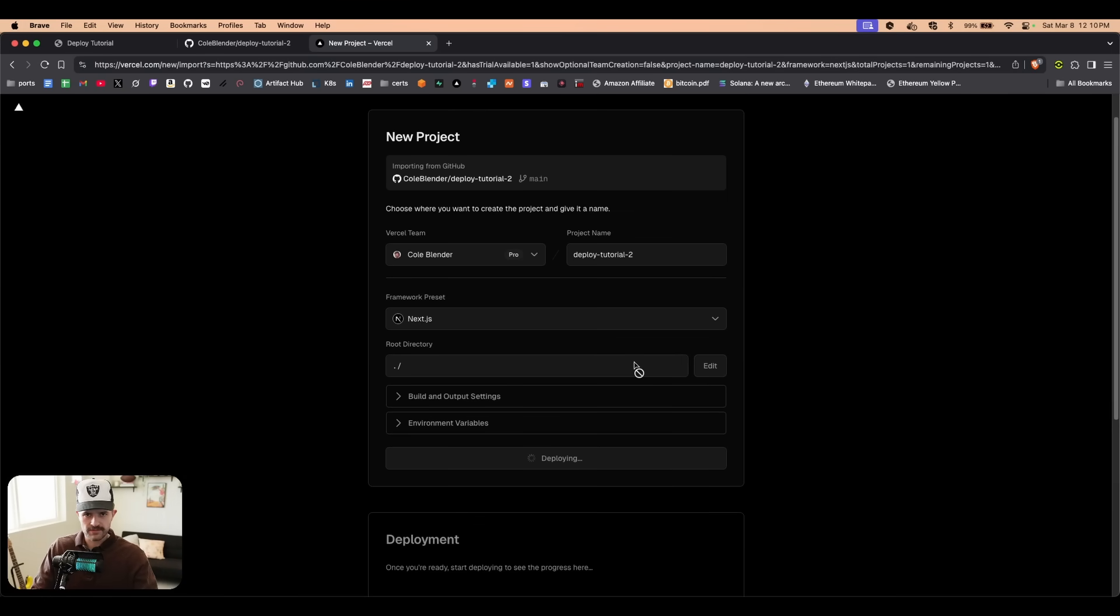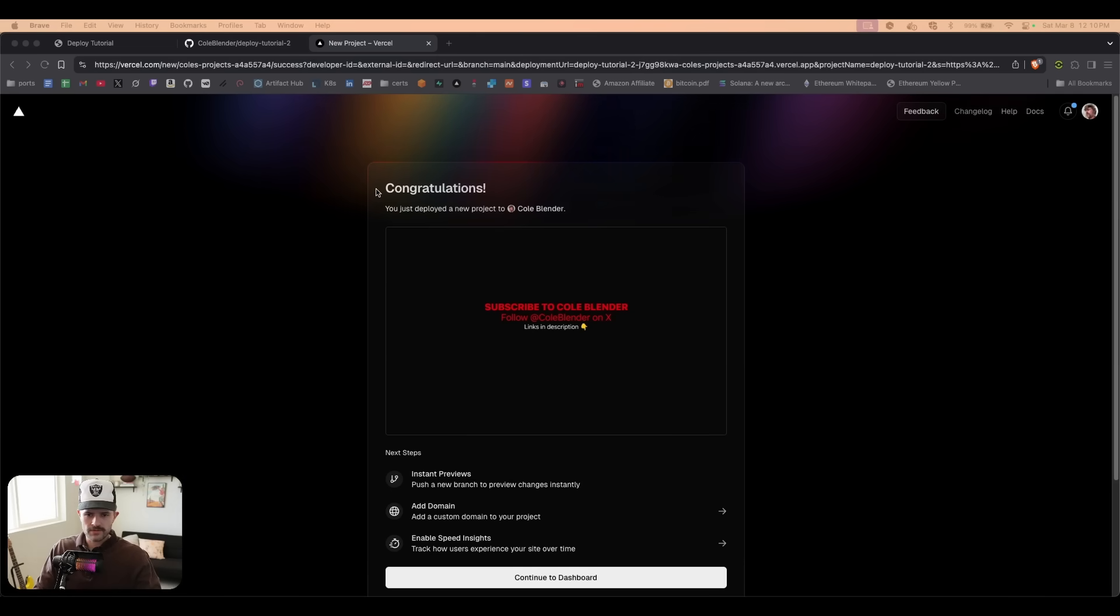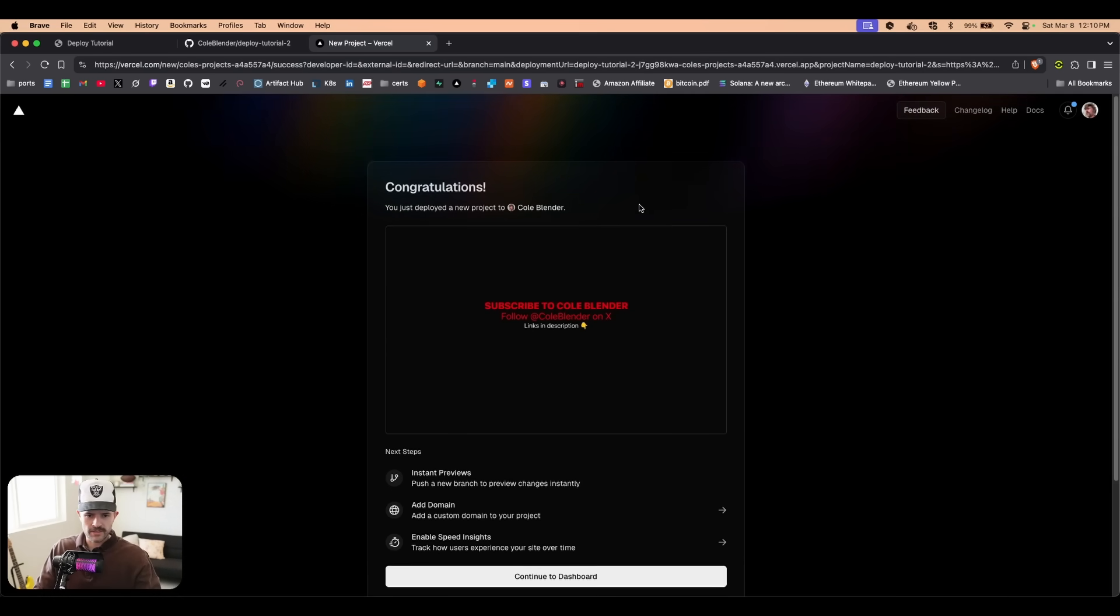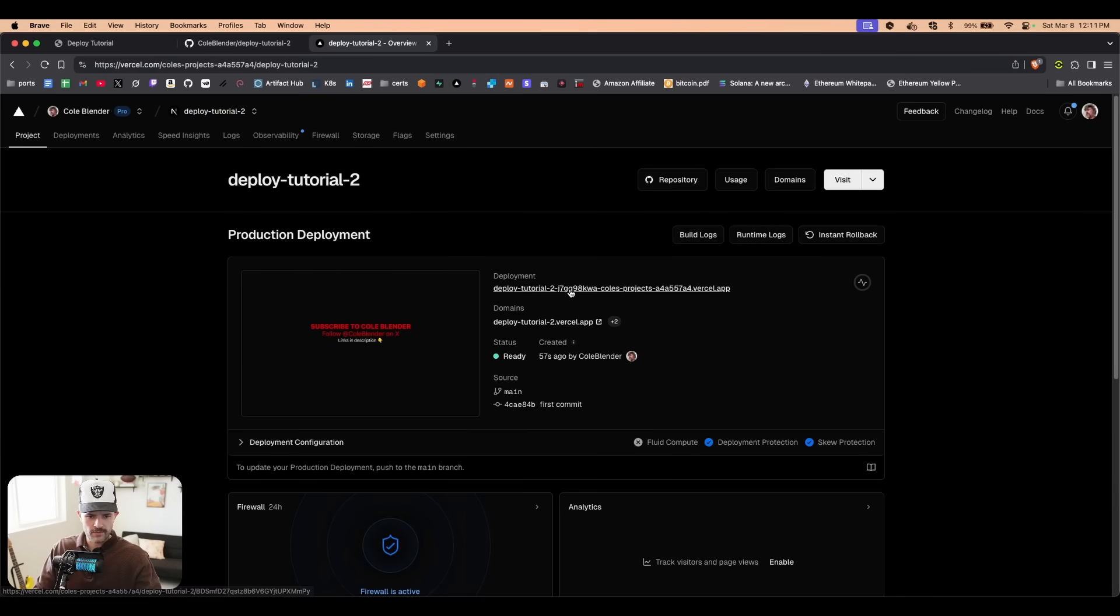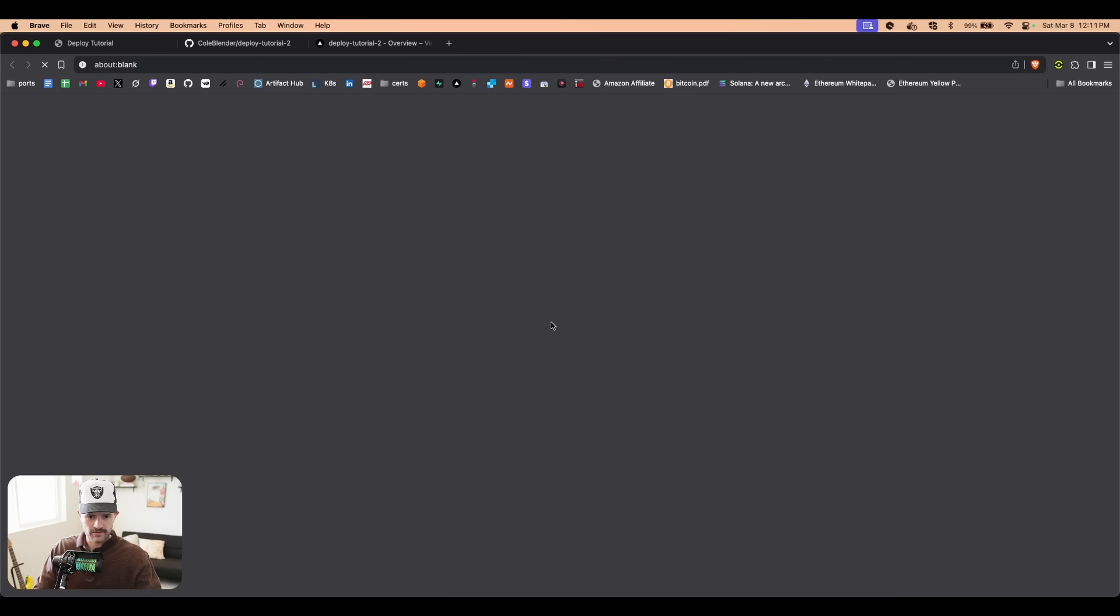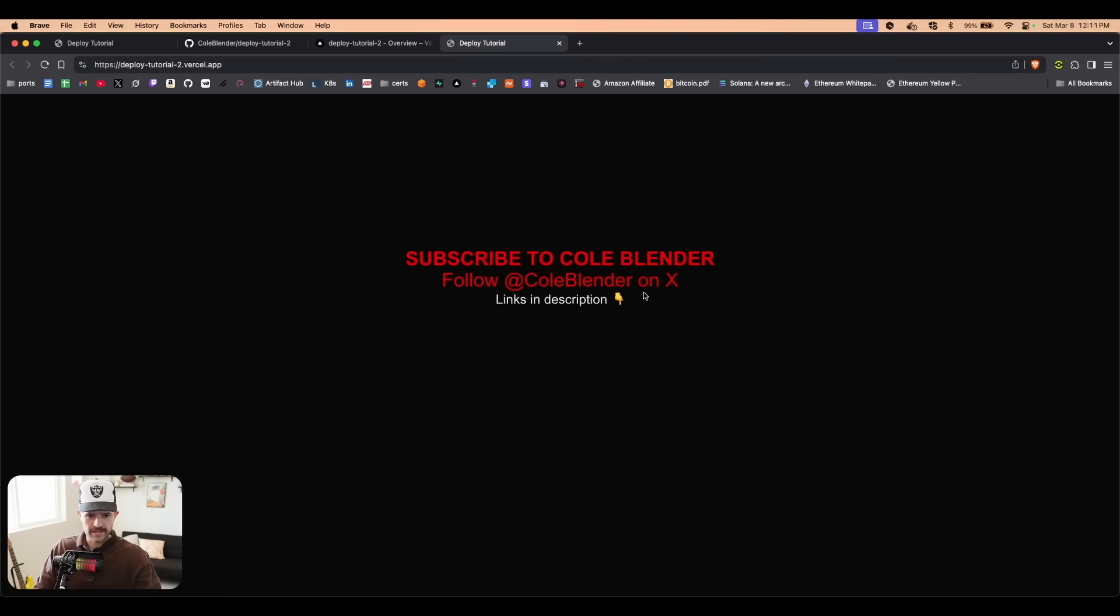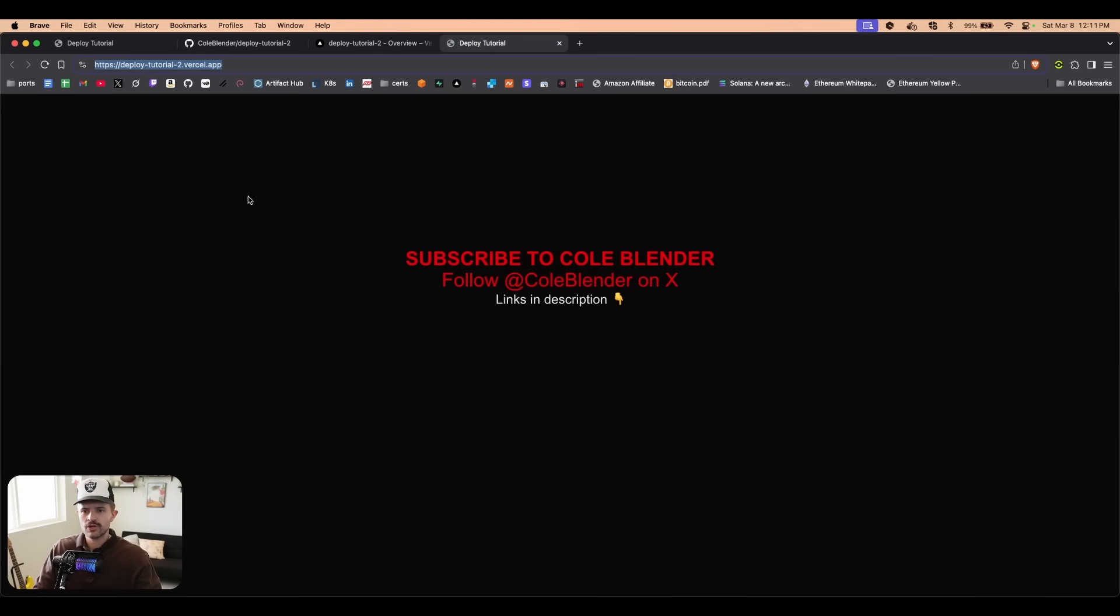We see congratulations, our project is ready! Continue to dashboard. Now if we click this domain right here, it's going to take us to our app and this is actually on the internet. Except this domain is pure dog mess, so we're going to get a custom one using Namecheap.